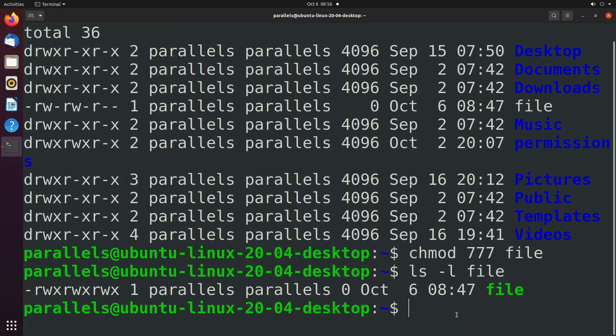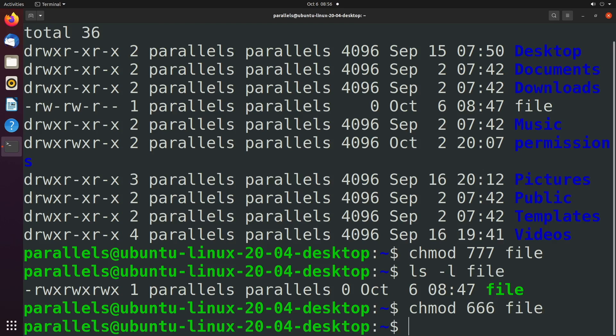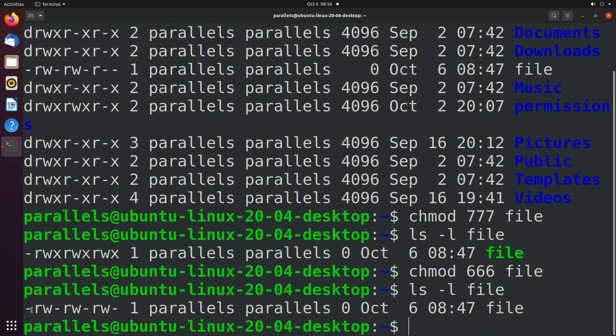So let's talk about what if you did chmod 666 file. Let's try that. And then we'll say ls -l file. Now we have rw-, rw-, rw-. So basically, we subtracted one, which removed that one value.